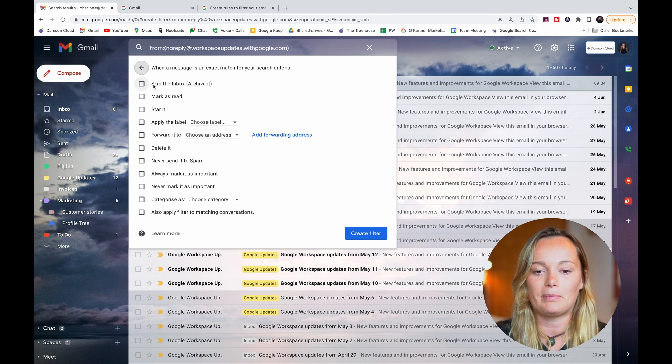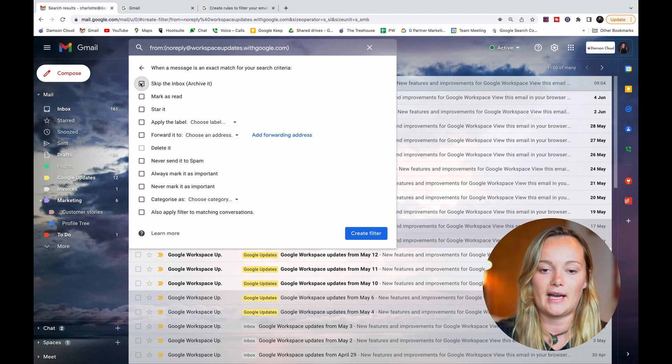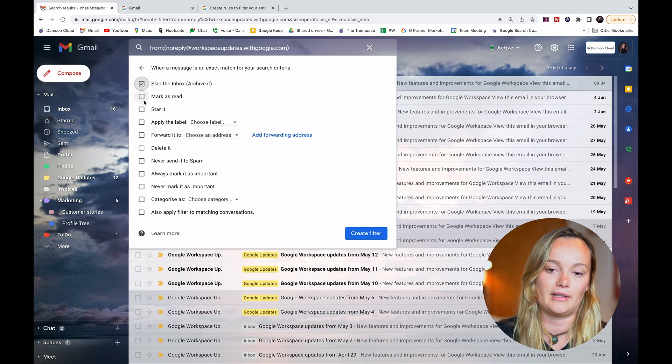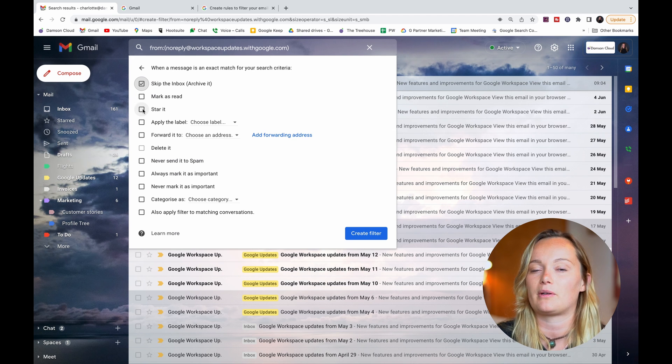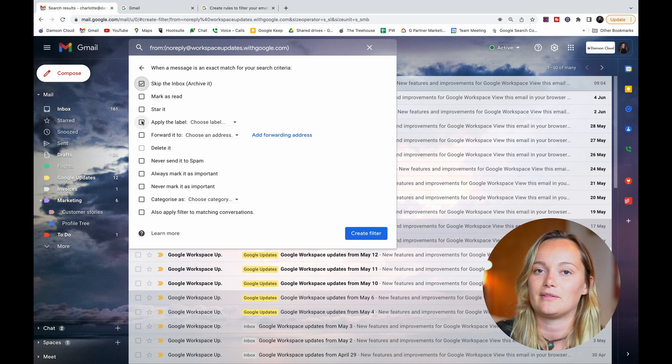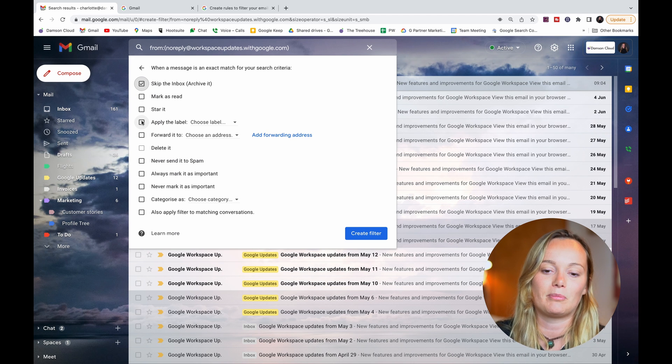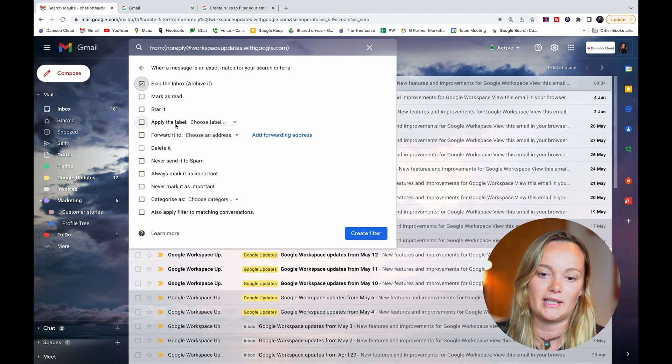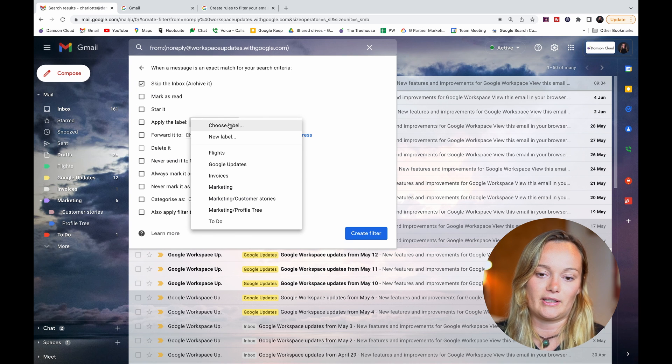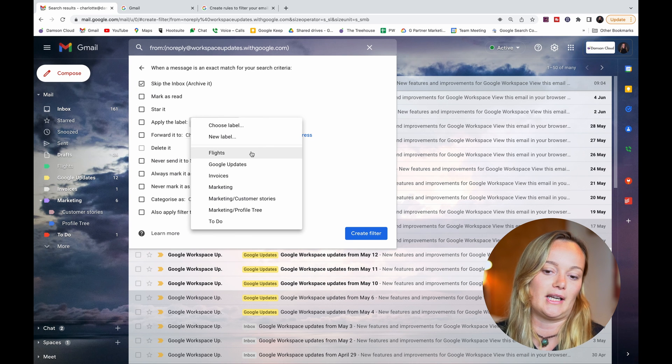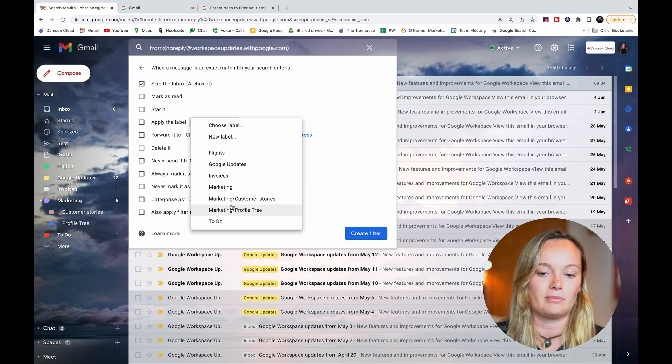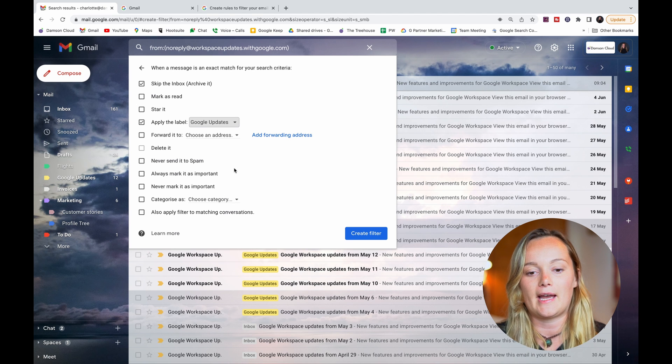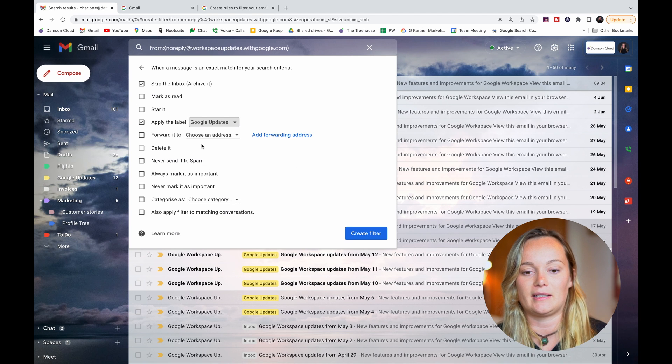...to say skip the inbox and archive it. And then I could say mark as read as well, but I won't do that because I want to see how many are coming in. But the most important part is choose label to apply - these are the labels that I have in my inbox. I'm just going to choose Google Updates, so now what's going to happen is...